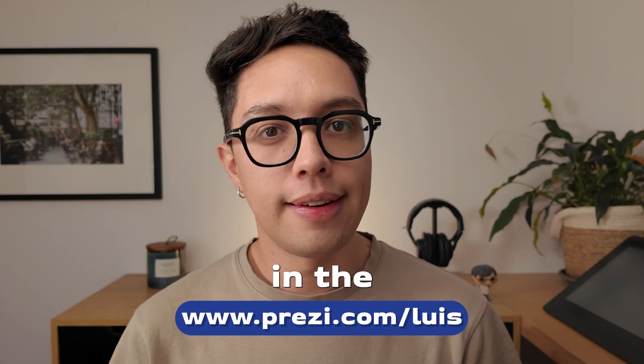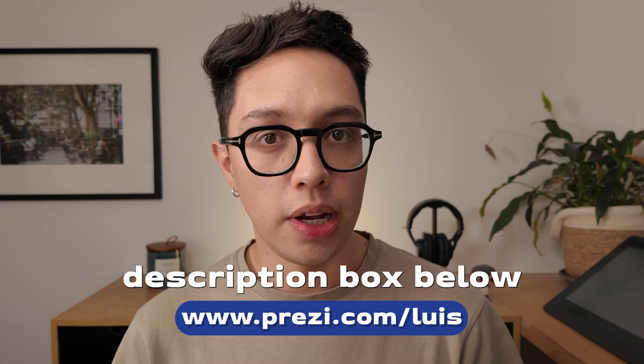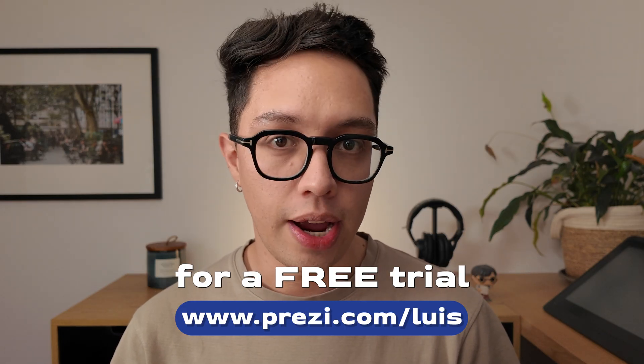Is this one of the best AI presentation makers of 2025? What do you guys think? If you want to try it out, I've got an exclusive link in the description box below for a free trial so make sure to check it out and I'll see you on my next video.